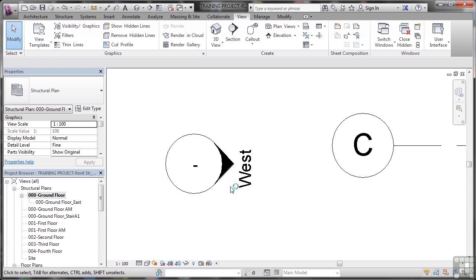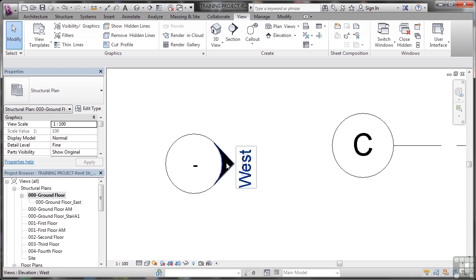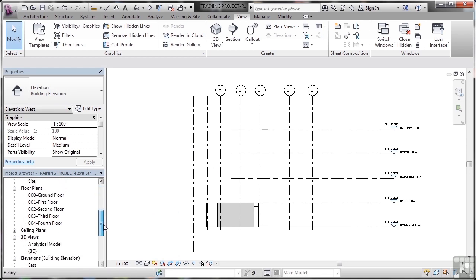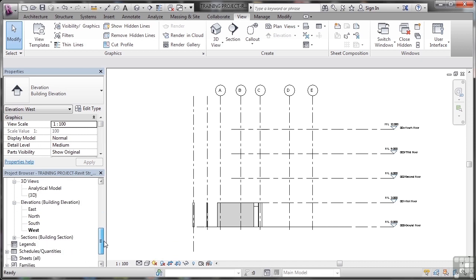If I double click on the arrow here, notice I highlight the arrow and the west highlights. If I double click, that takes me straight to my west elevation in the project browser. Very useful, because you can just double click on any elevation marker and go to the view that you need to look at.